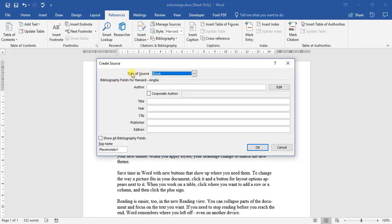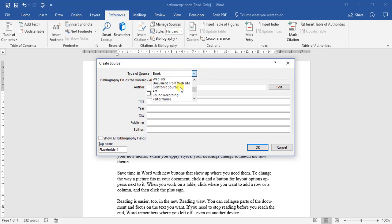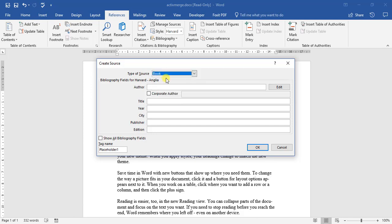Types of sources - we can look at books, book sections, so depending on where you get your information from you can add it in. So under books we're going to be looking here.